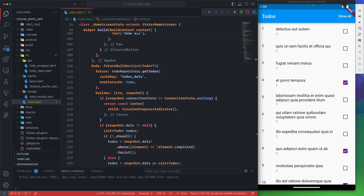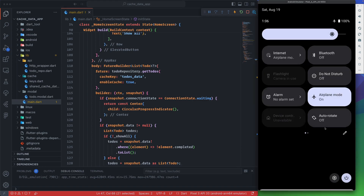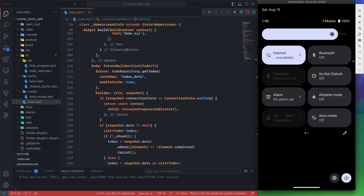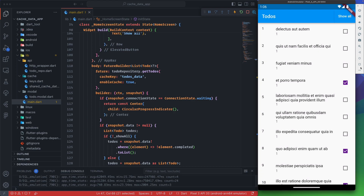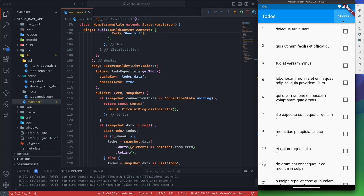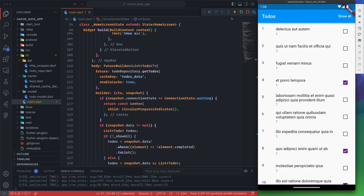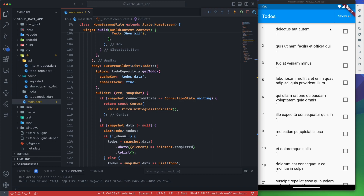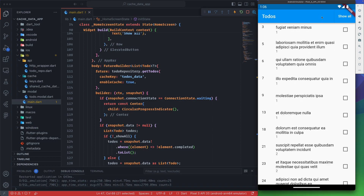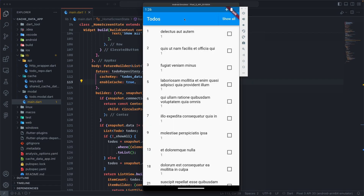Now every time the connection changes, the list is updated. Let me demonstrate — if I refresh now, you can see the data is refreshed. And you can still see that the cache data is being served even after setState, confirming that the caching is working correctly. All the data shown here is cached data.